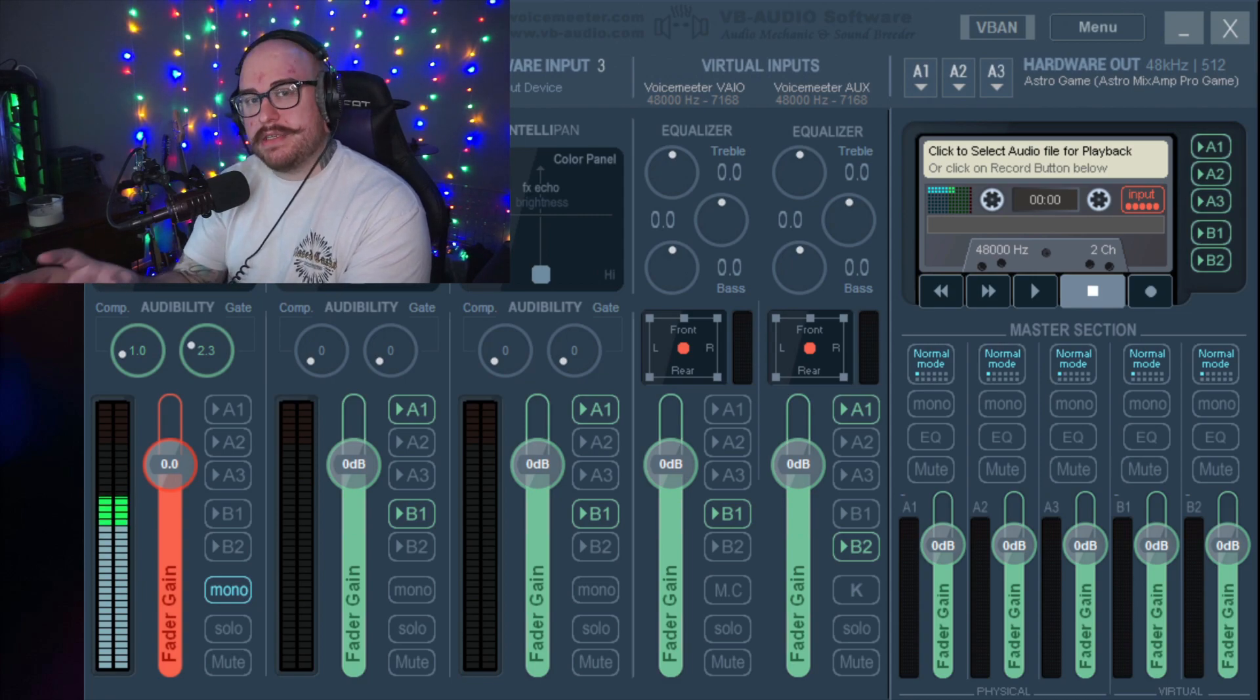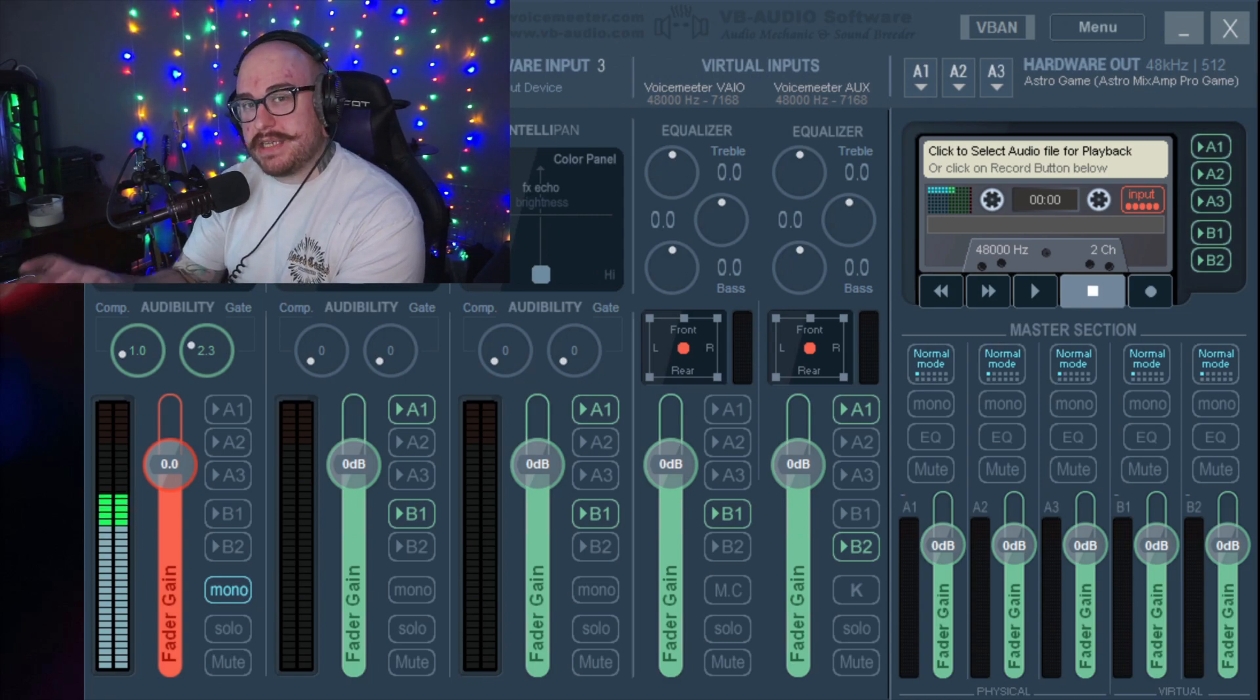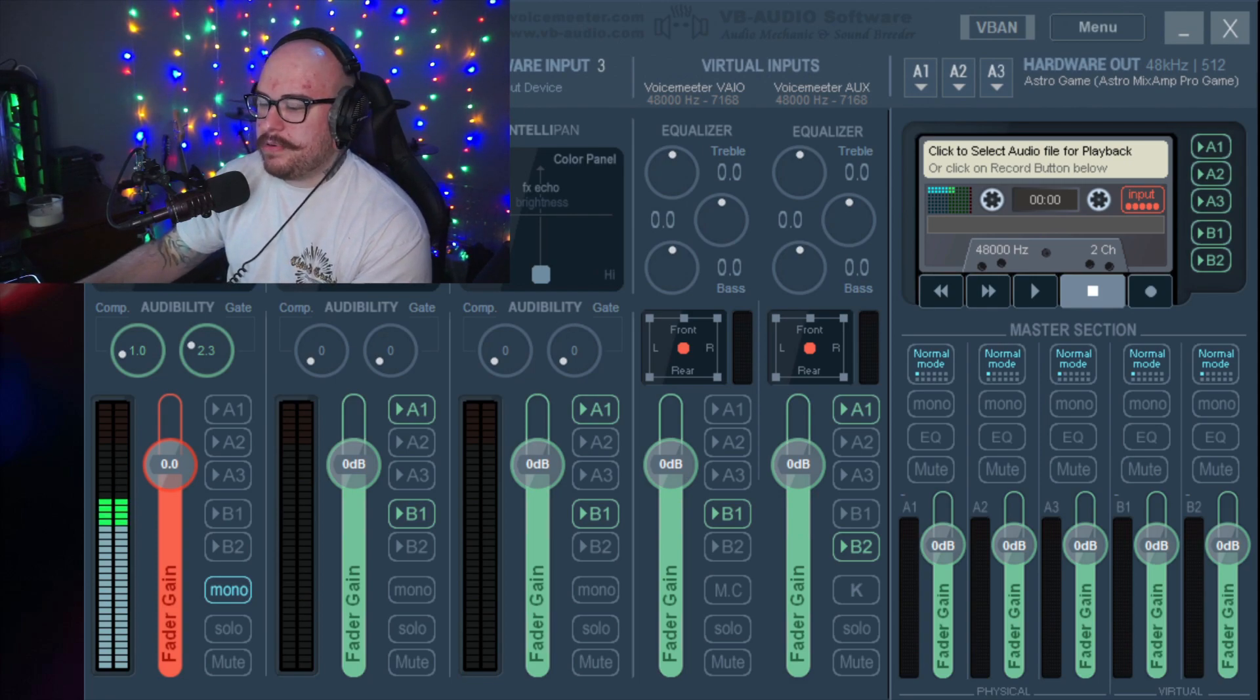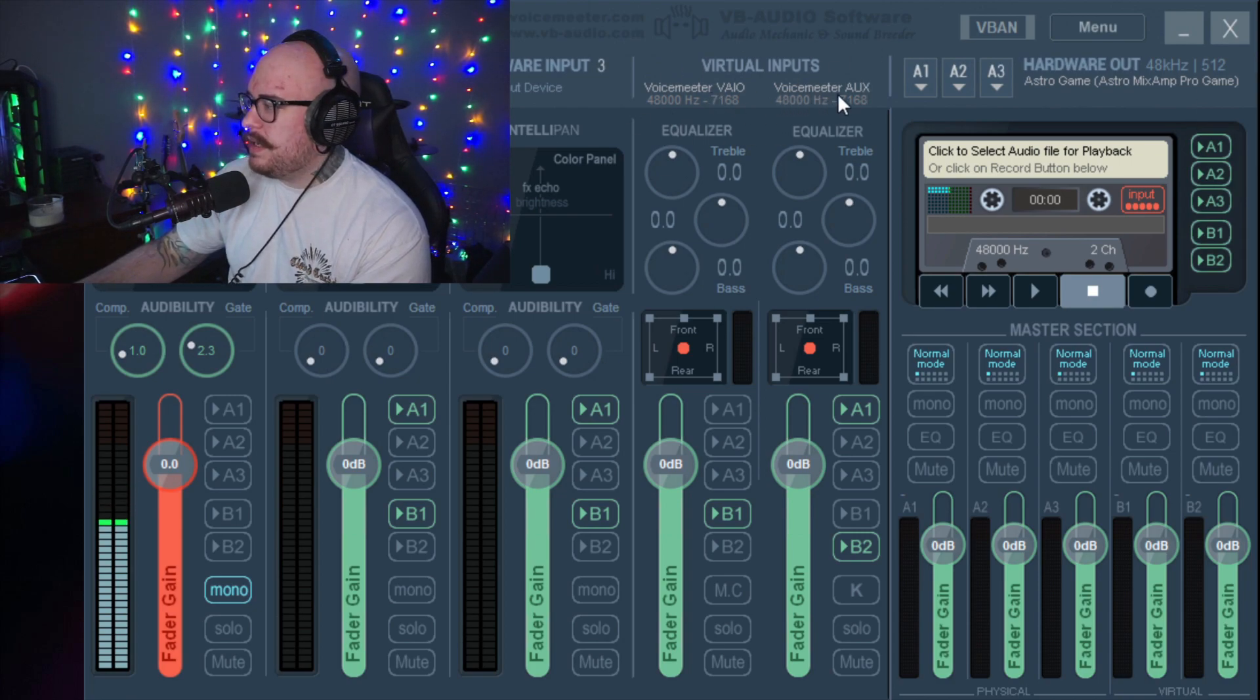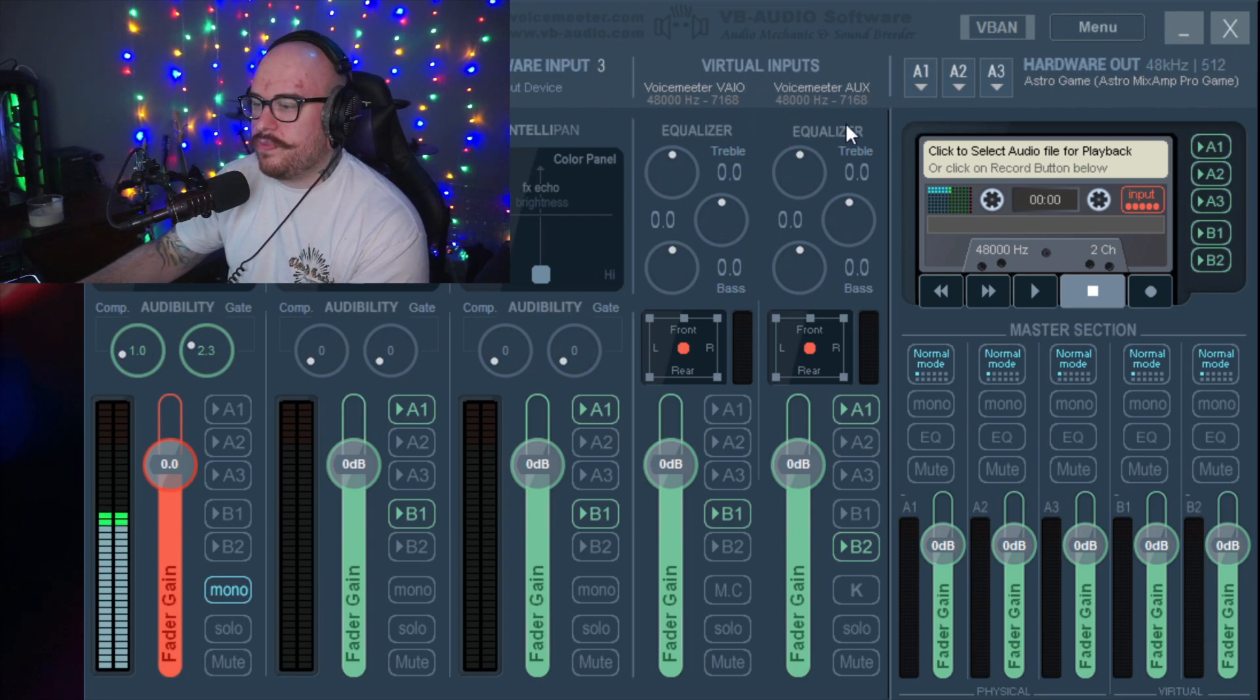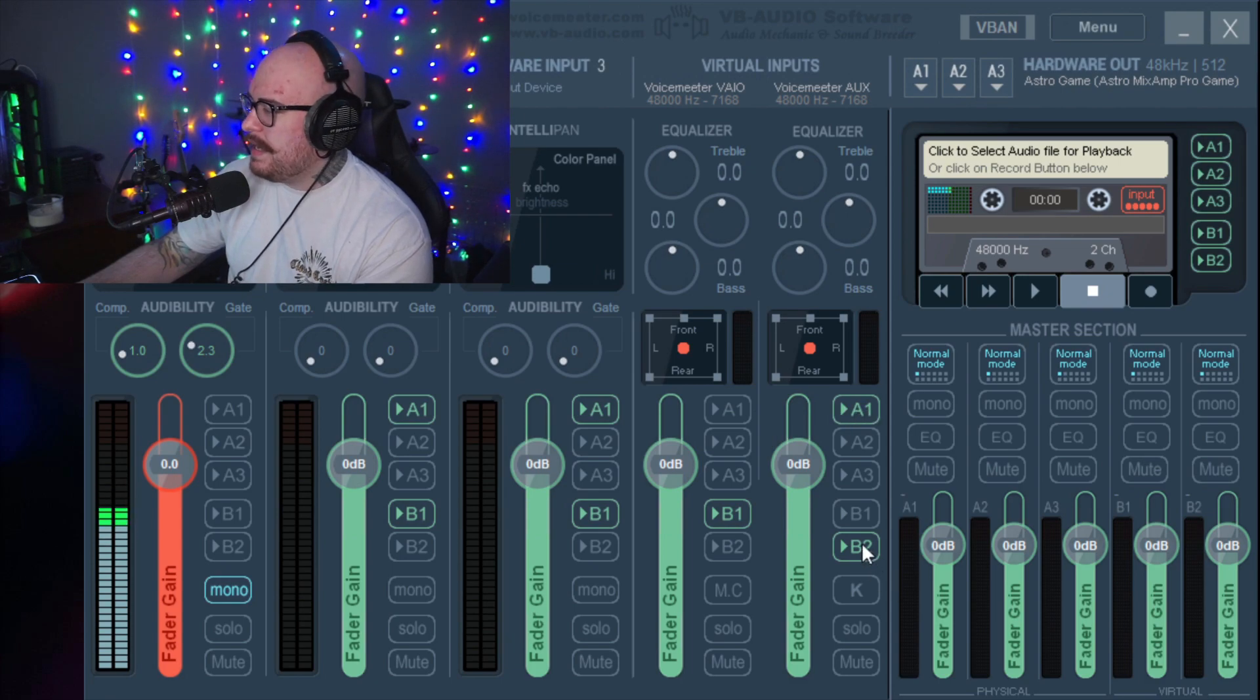If you look up at the top of Voicemeeter, you'll see something called Virtual Inputs, and the main one we're focusing on here is Voicemeeter Aux. What you'll see here is that I have it set going to A1 and B2.